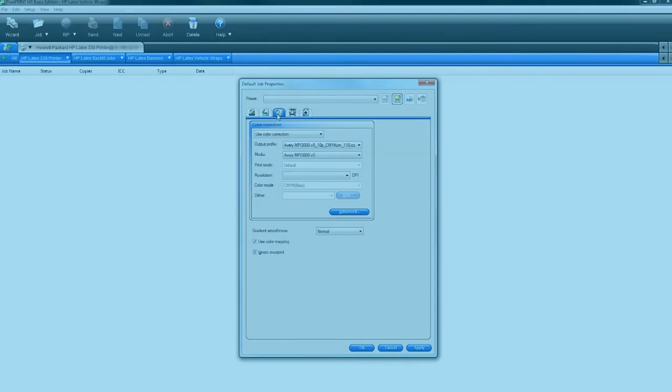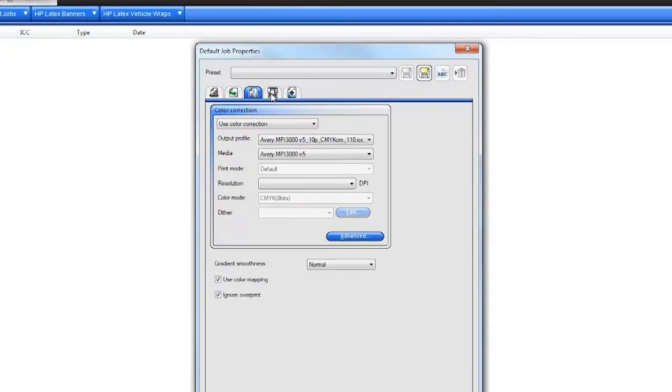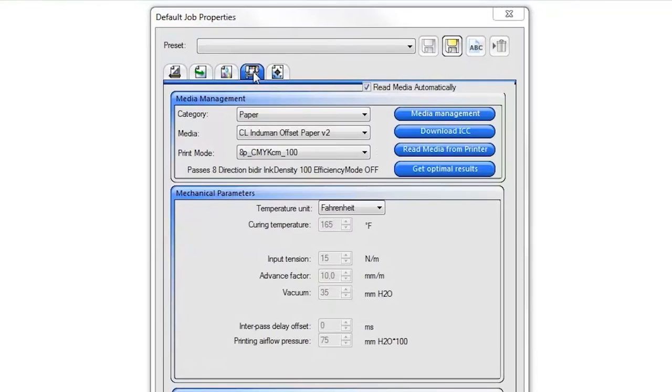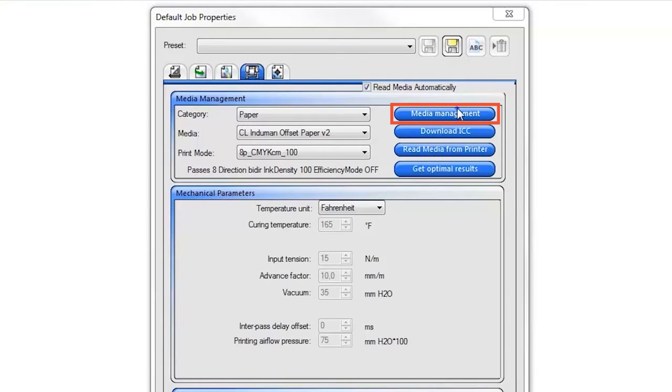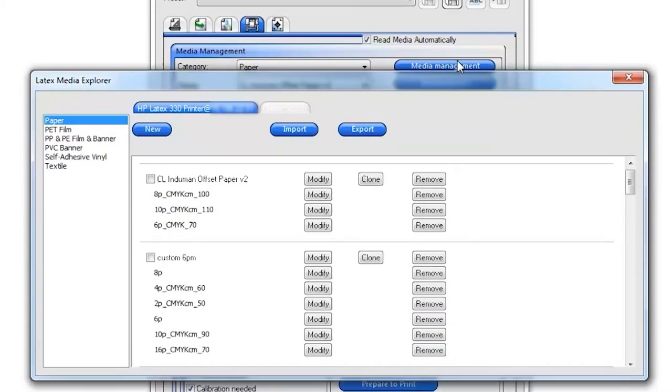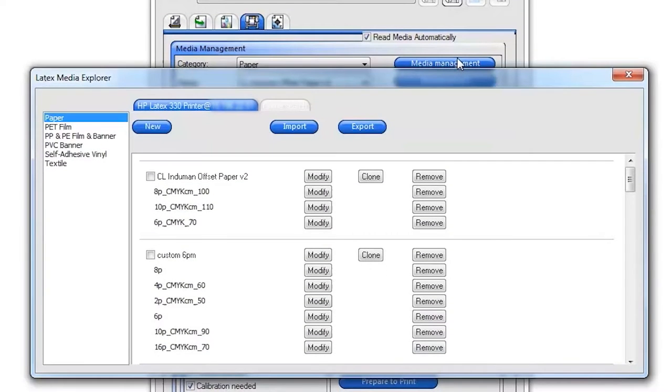You can access the HP Latex printer's onboard Substrate Library tool directly from Production Manager by selecting the Printer Options tab and clicking on the Media Management button. The first tab shows you every substrate and print mode currently loaded on your HP Latex printer.